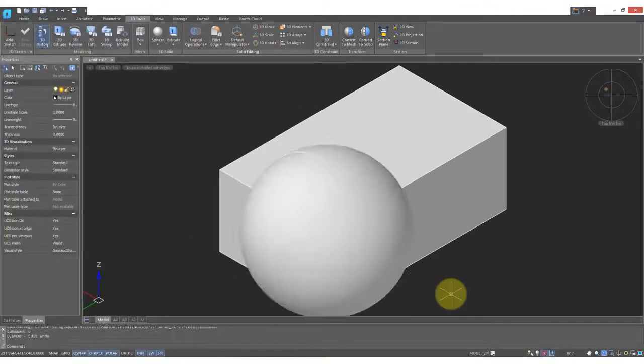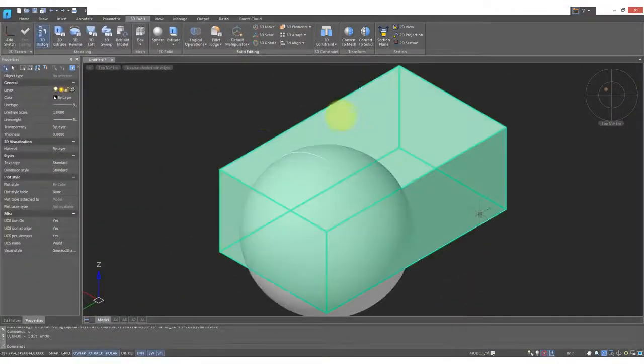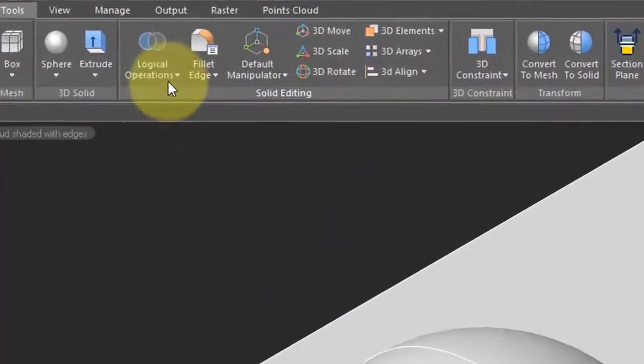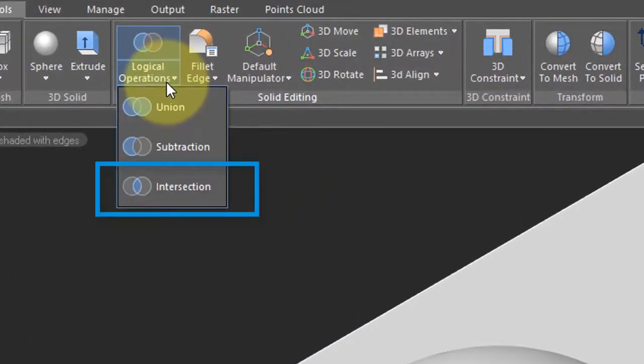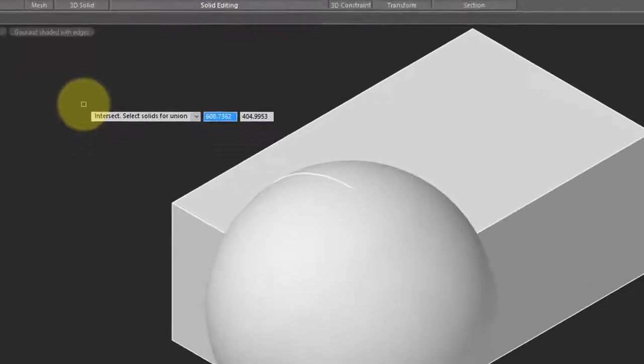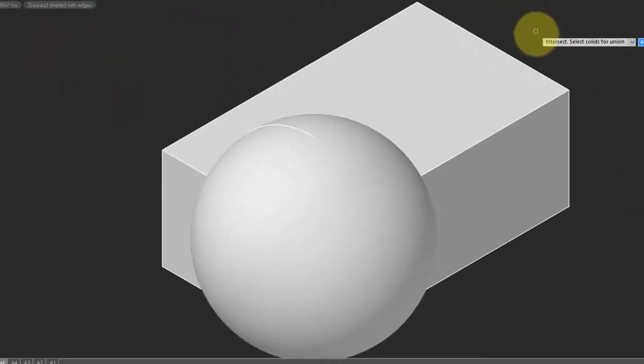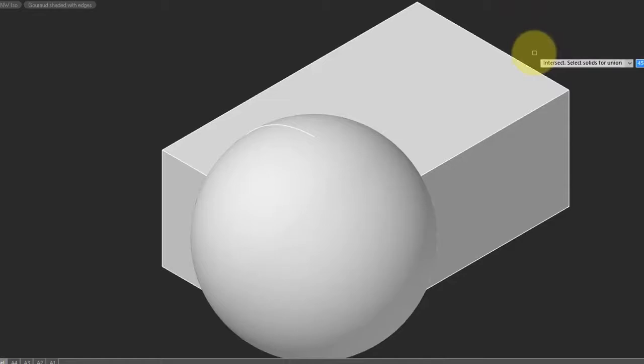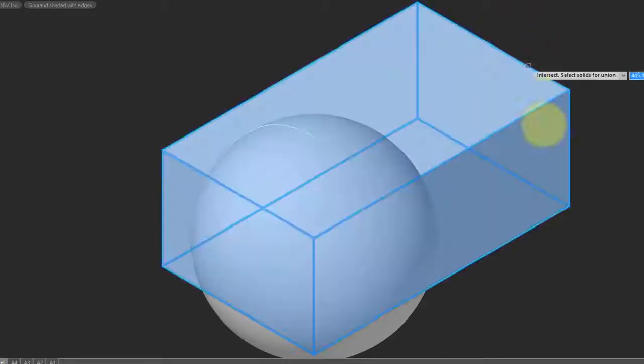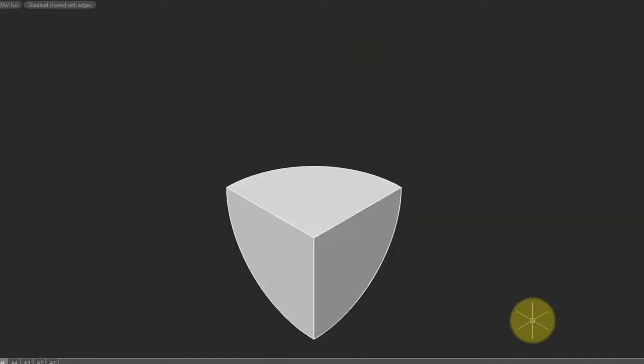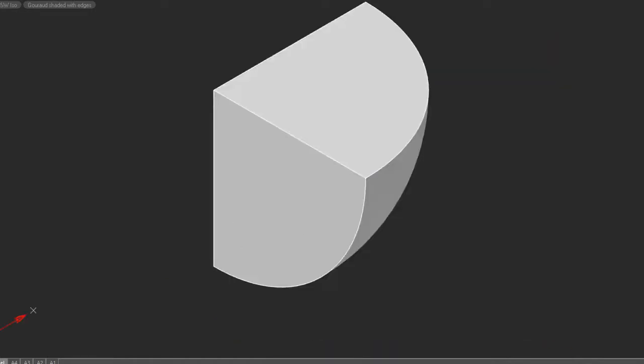Once again, I'll press Undo to reverse the operation so I can show you the third logical operation, and that's intersection. Here NanoCAD will leave behind those solid volumes that are common to the box and the sphere. So I'll choose the box, choose the sphere, press enter, and what's left behind is an eighth of a sphere.